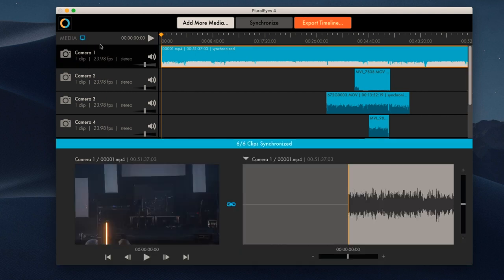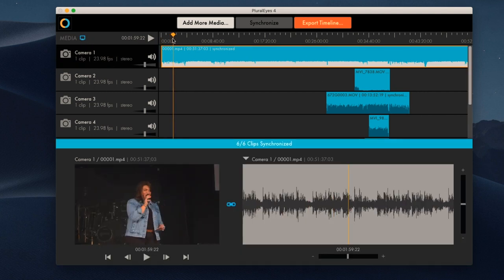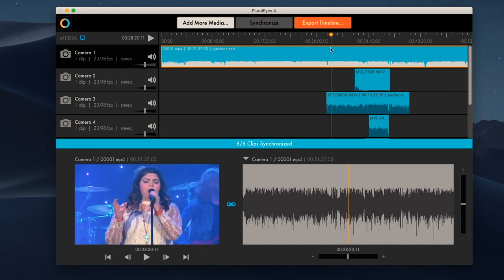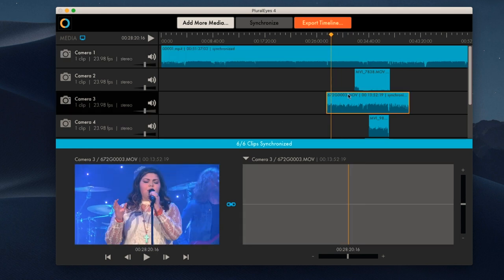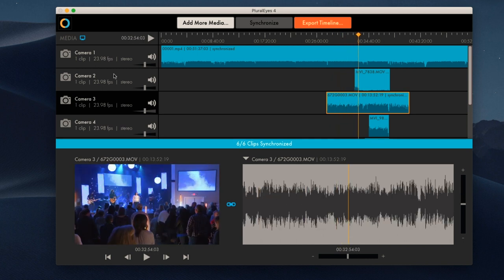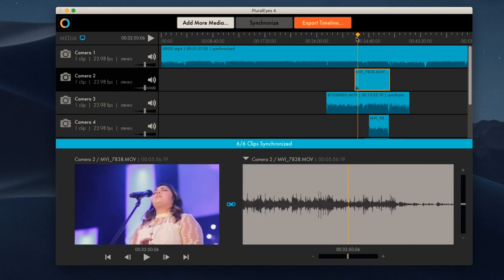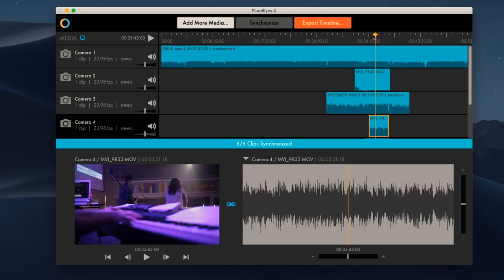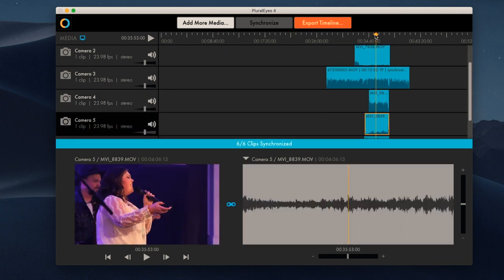Just like that, all of our multiple cameras and audio sources from the night have been synced together. We can look at the clips in the media window — here's camera one, I can scrub through it, and select different tracks: camera three comes in here, camera two over here, camera four here. You can hit the spacebar to watch it back in real time. Everything is now synced up and ready to work with.